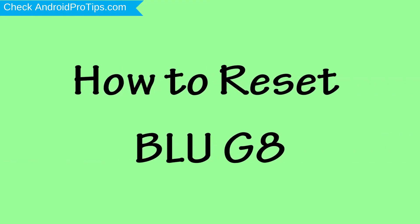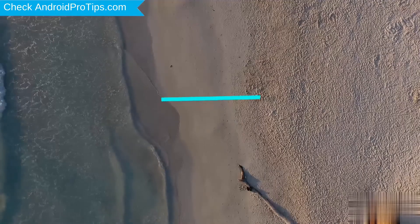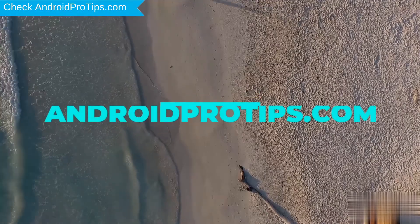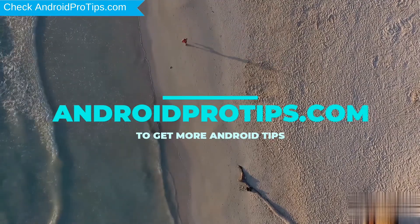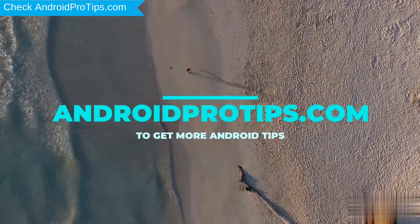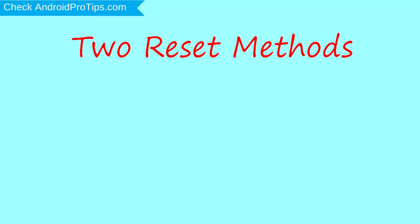How to reset PLUG8 in different ways. Follow AndroidProTips.com to get more Android tips. We provide two reset methods.